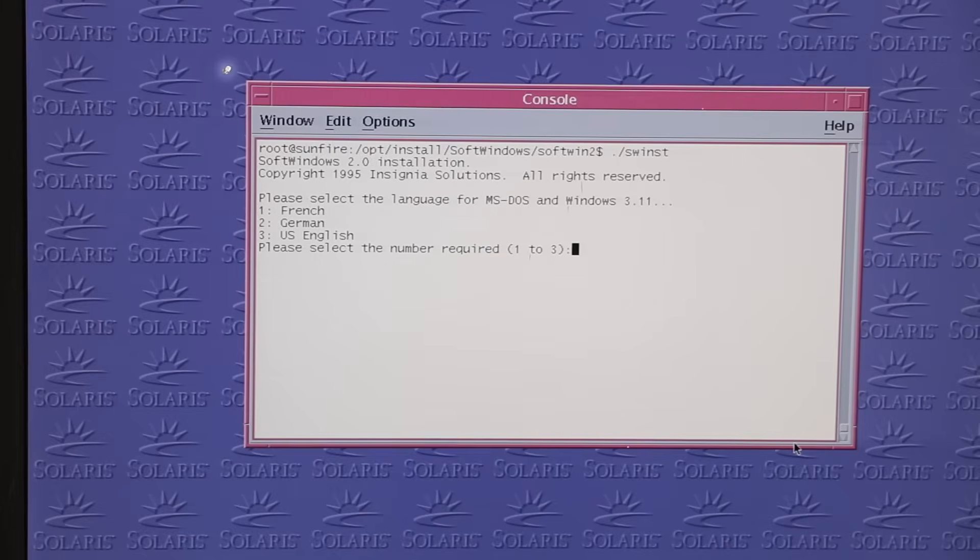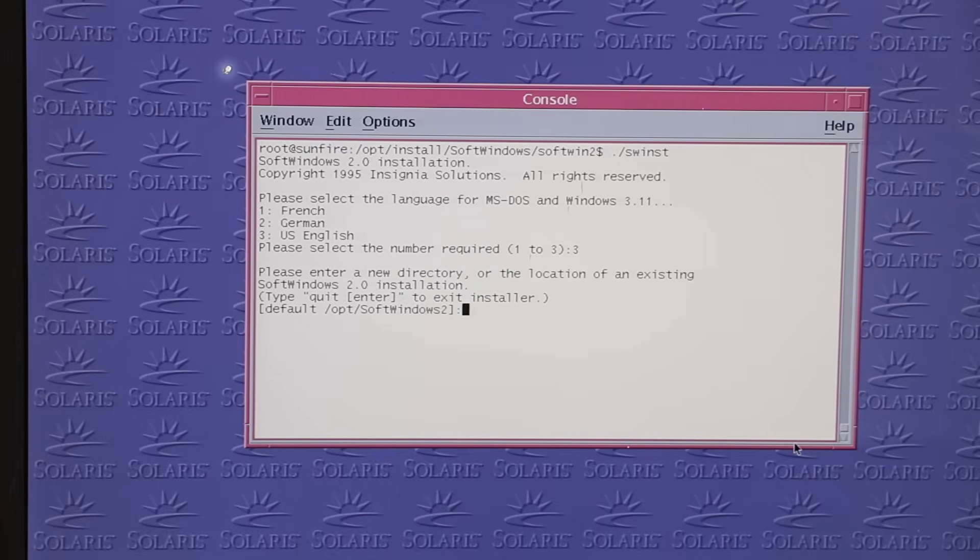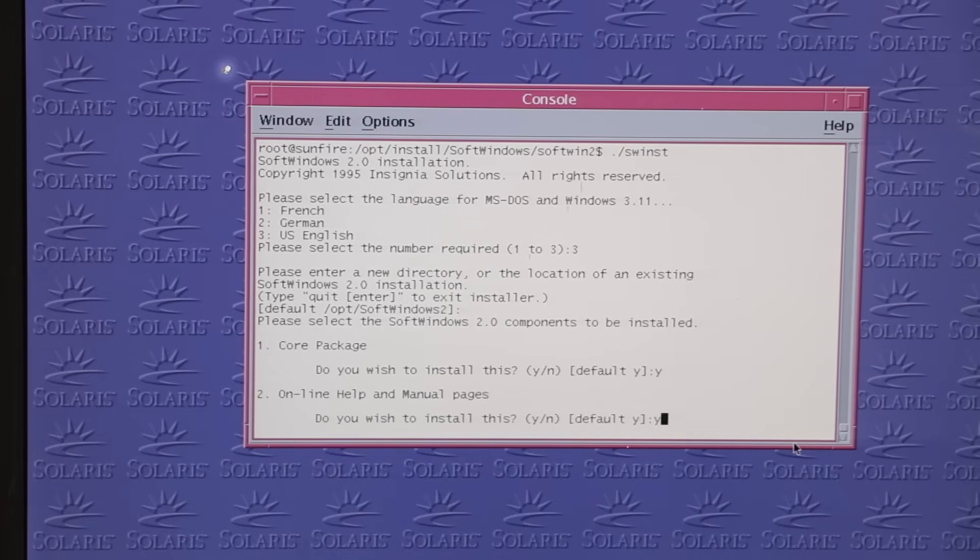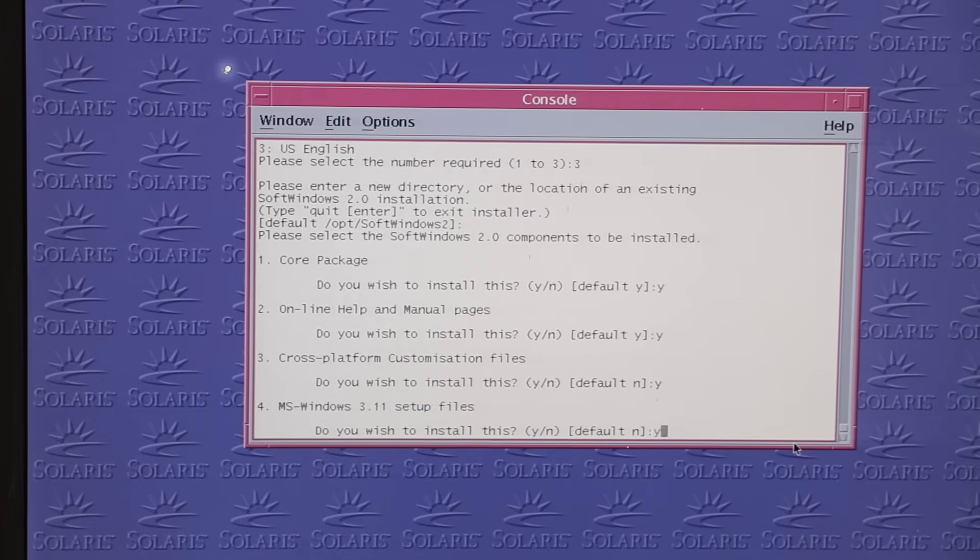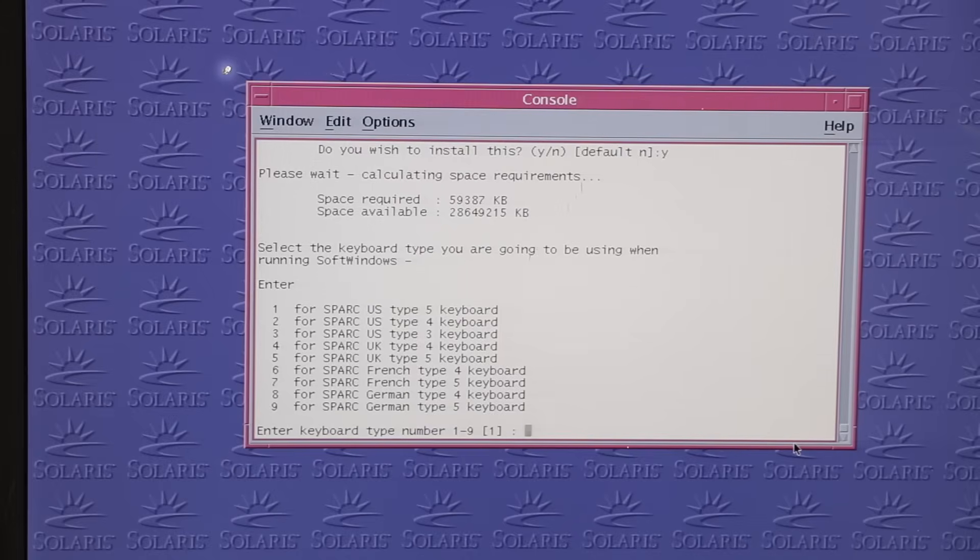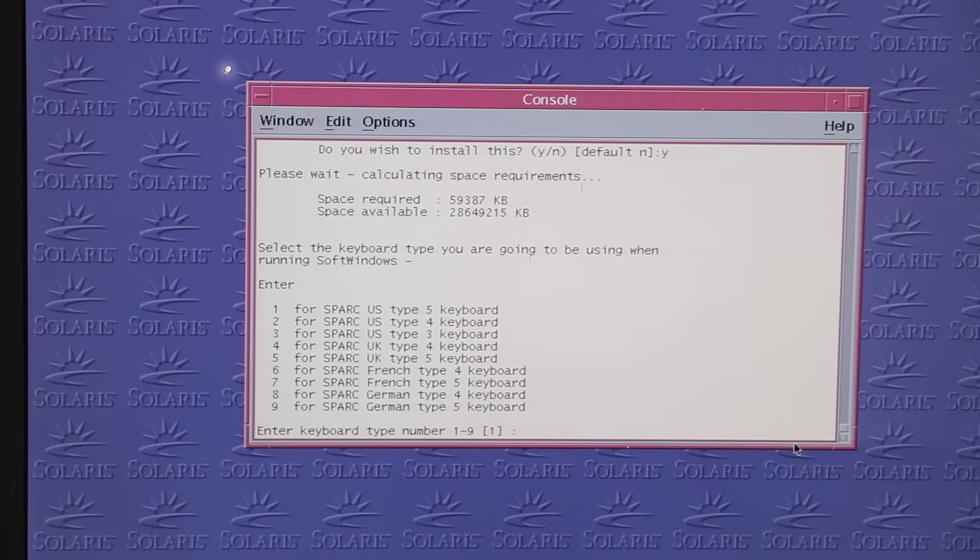So I fired up SWinst, which offered me to install different language options, customization of the included packages, and finally the system keyboard type.